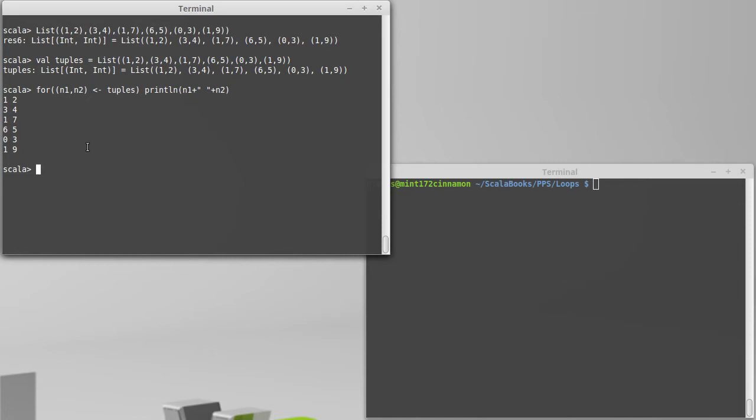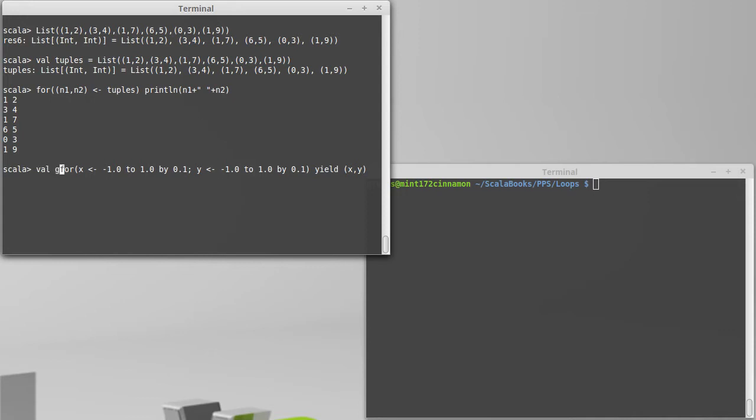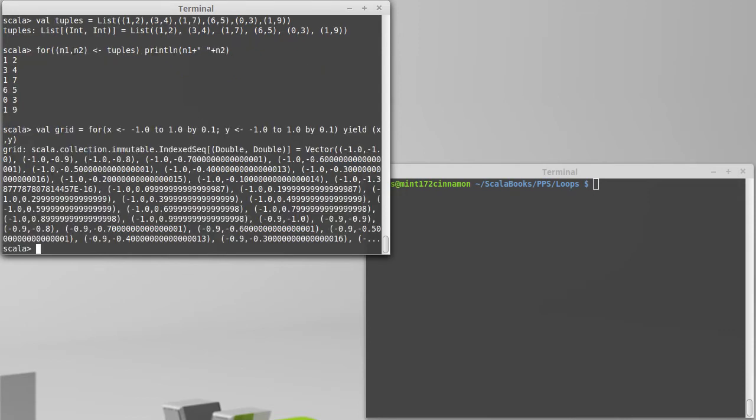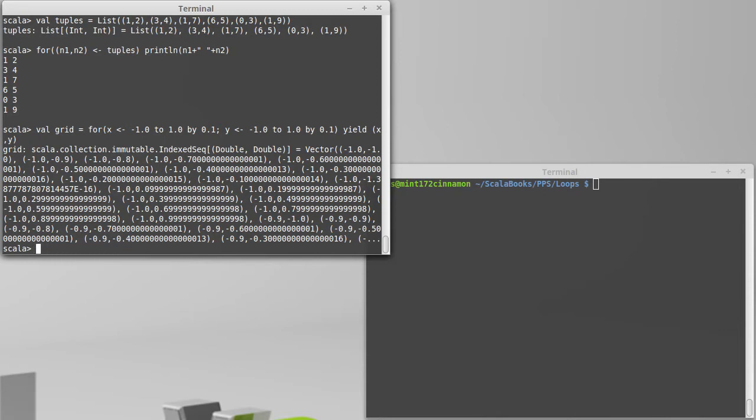If we had our earlier expression where we generated x and y values like this, I could later have a for loop that actually pulls the x and y from that grid, and then we could do things with x and y.